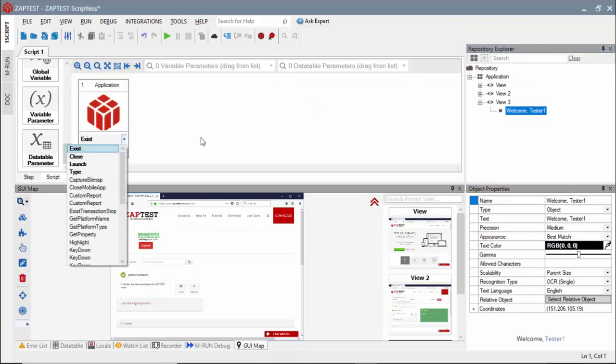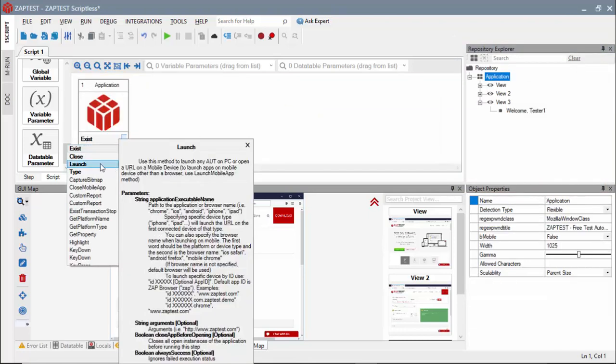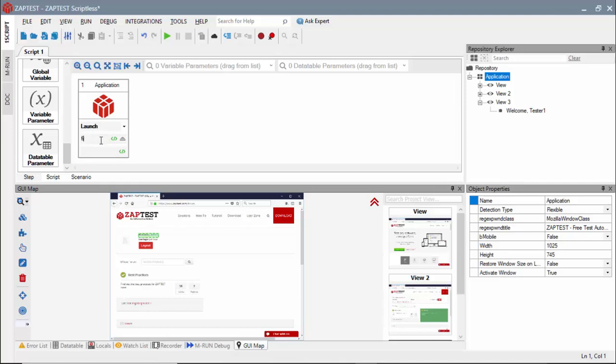In the first step, we will use the application object and the launch method to open the Firefox browser and navigate it to our website.